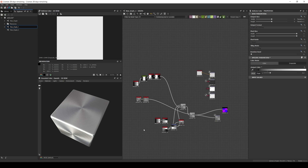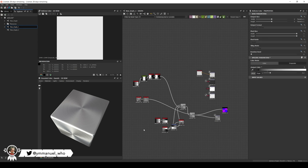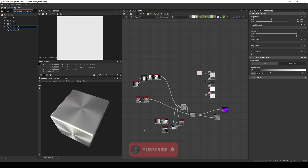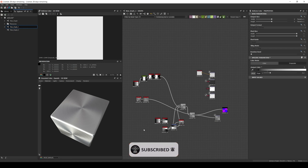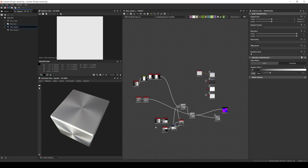Hi everyone, Emmanuel here. In today's video, we're going to talk about one of the most interesting but also one of the less understood material parameters available in a PBR material, which is anisotropy. I'll explain how it works in a pragmatic way and show some examples of how to use it.